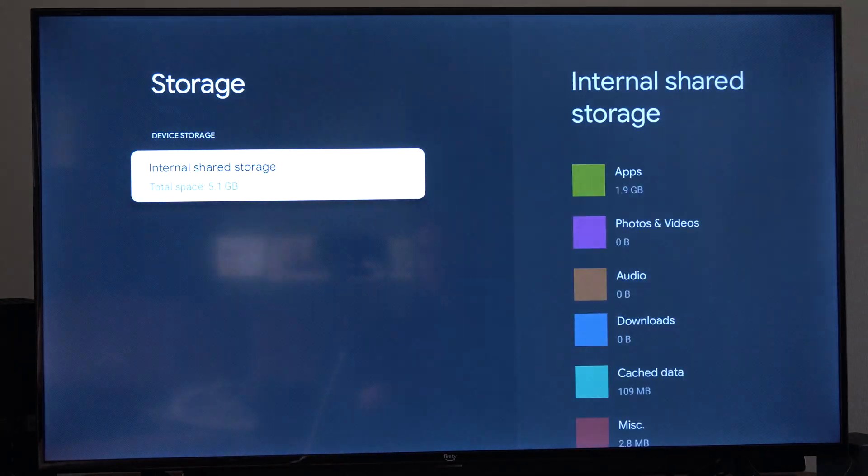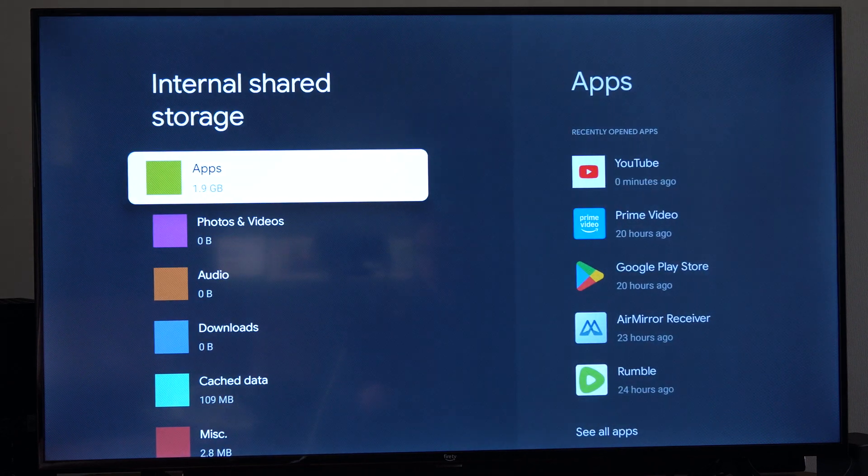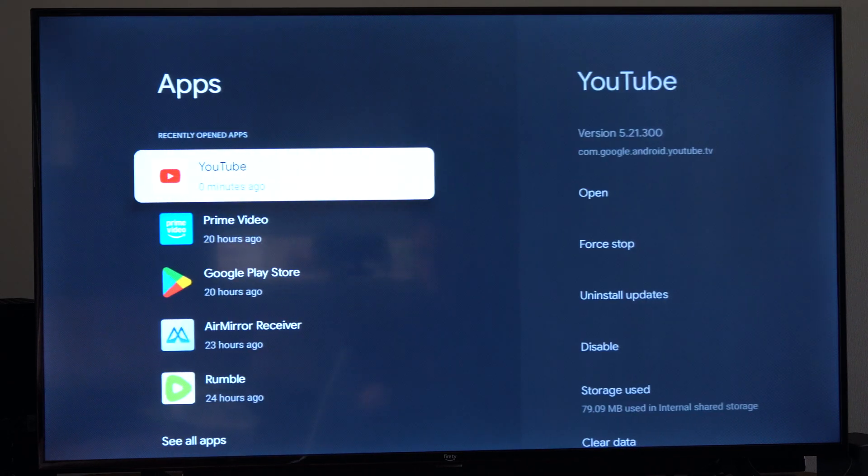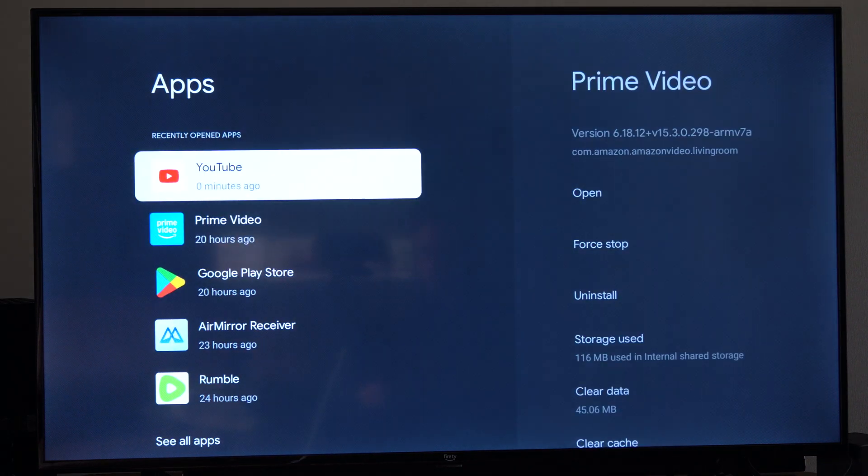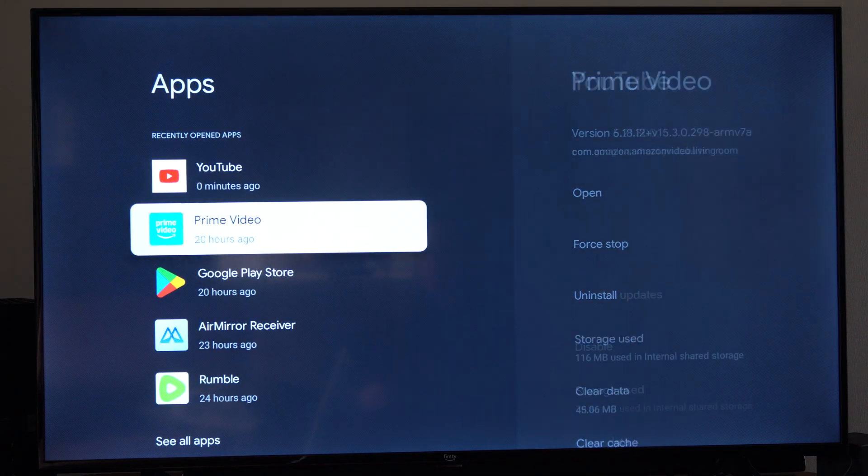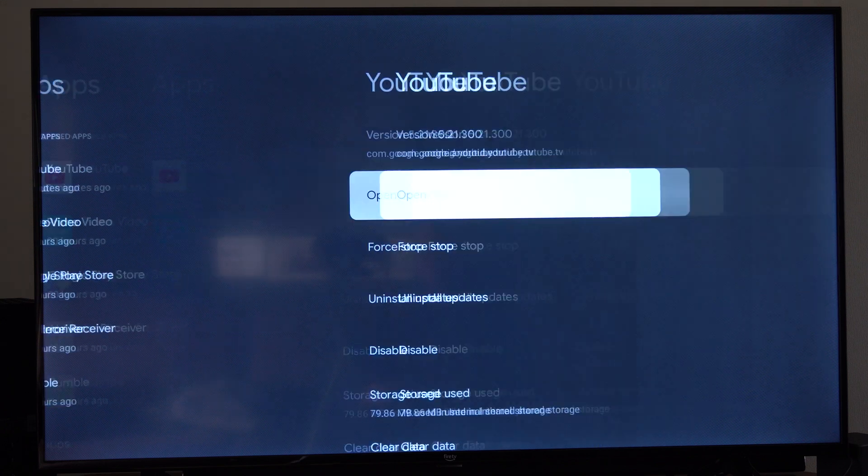Then locate the device under here. Go to apps. So let's go to where it says YouTube for example.